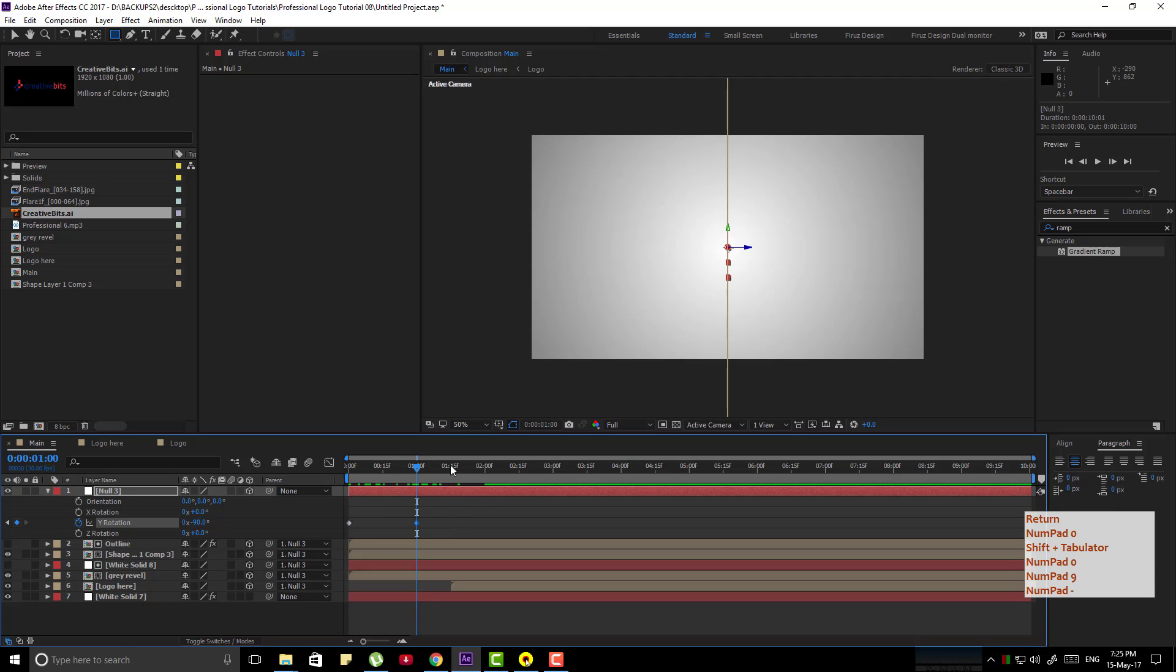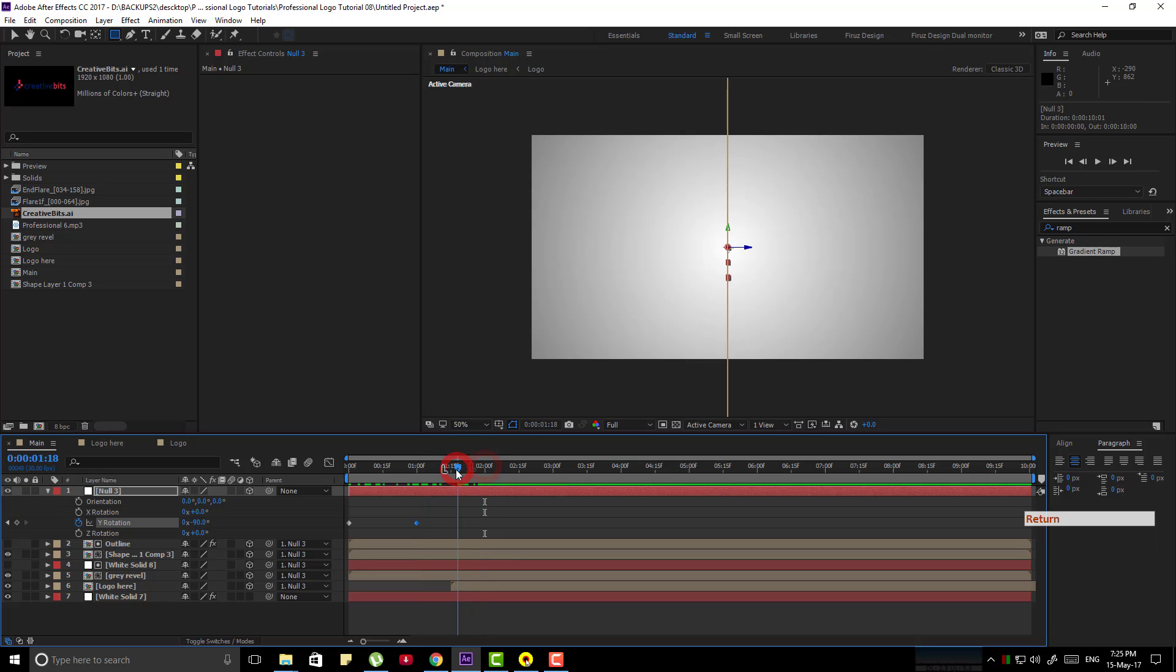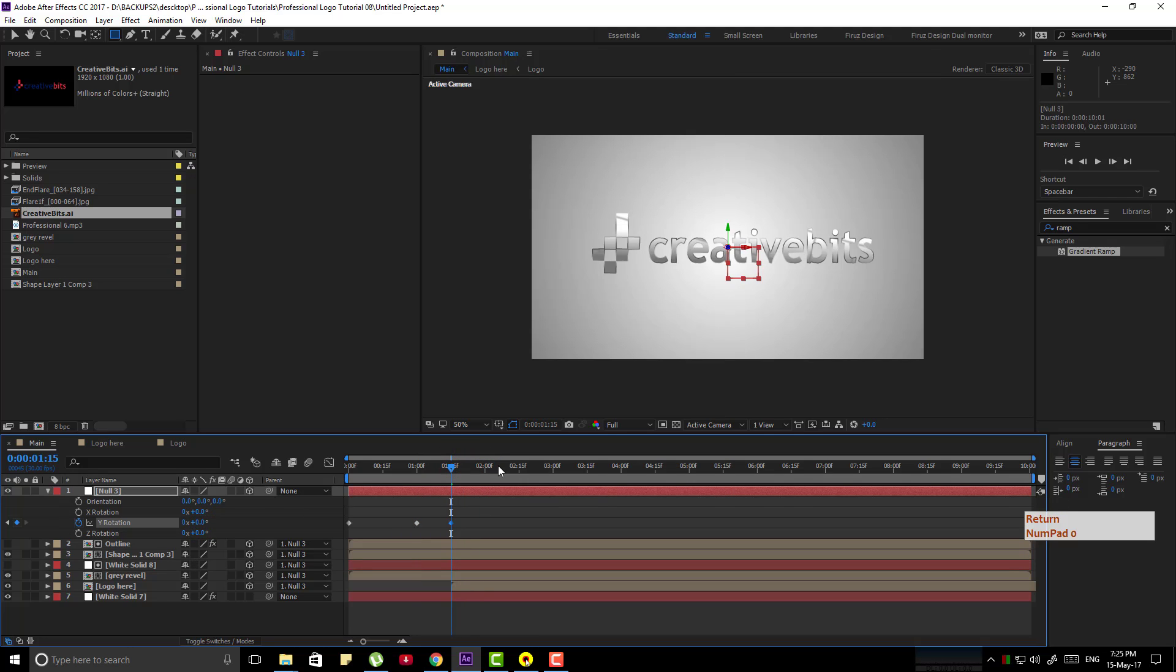Delete the 1 beside here. Now go to 1 second and 15 frame and make it 0.